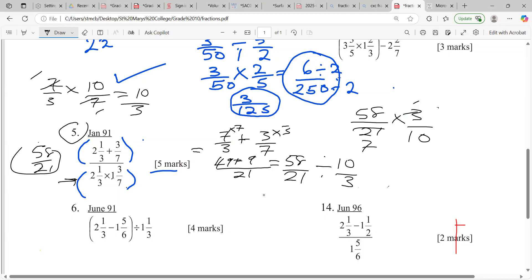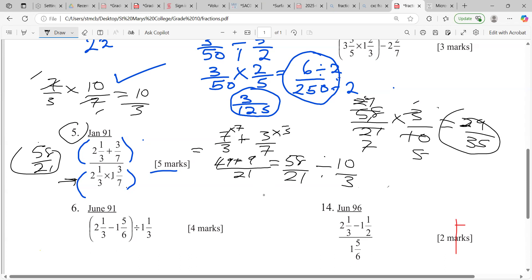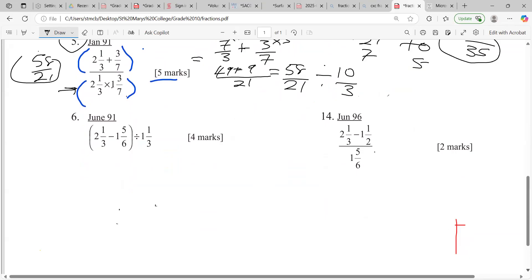We can also cancel: 2 into 58 is 29, 2 into 10 is 5. So that gives us 29 times 1 which is 29, and 7 times 5 is 35 — our final answer is 29 over 35. Some persons multiplied 3 by 58 and then divided by 210, which is not wrong, but you'd have to reduce. Good job everyone, especially those who got all the marks.